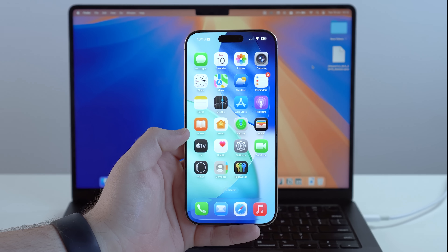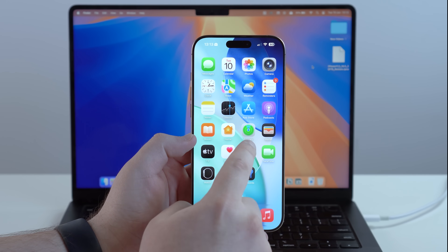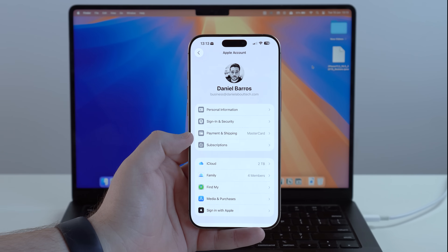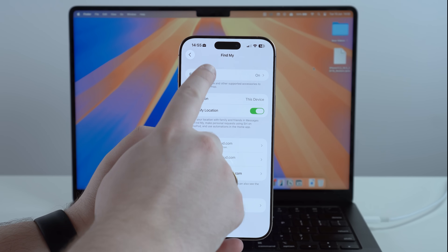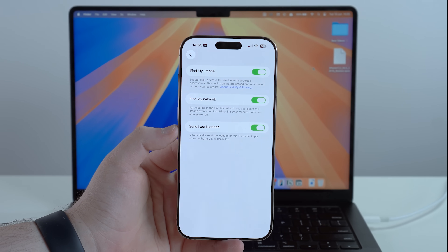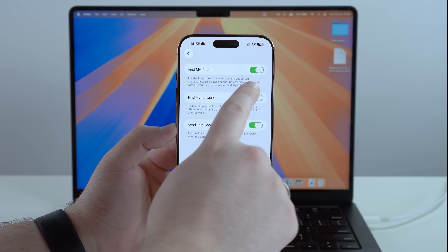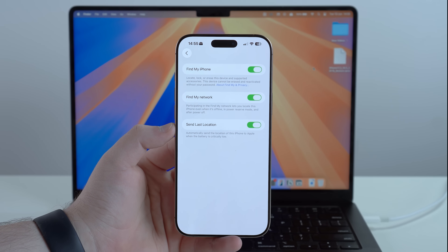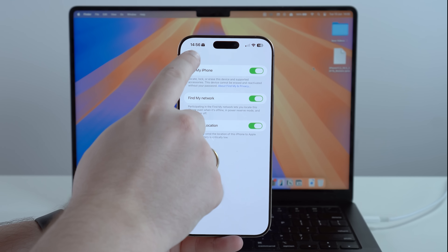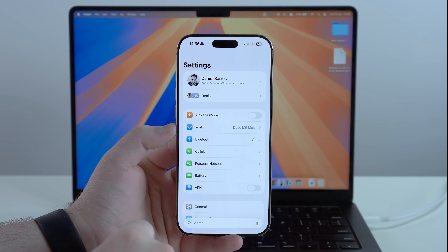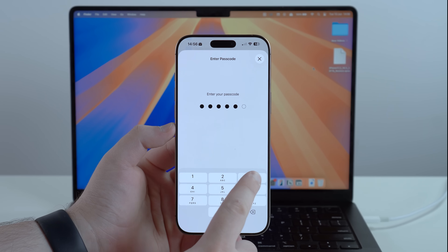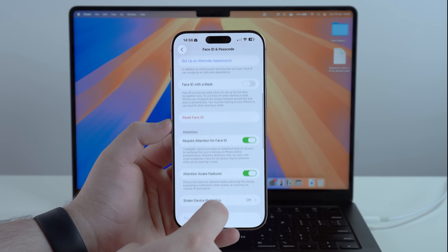Now grab your iPhone. To avoid problems in the future, open Settings and tap on Apple Account at the top, then tap Find My, then Find My iPhone. We need to disable Find My iPhone. For many of you this option will be grayed out because of Stolen Device Protection. If it's grayed out, go back to the main Settings page, scroll down, and go to Face ID & Passcode. Type in your passcode, then scroll down to Stolen Device Protection.